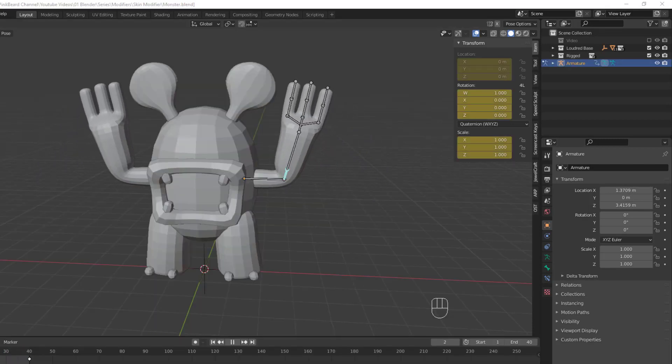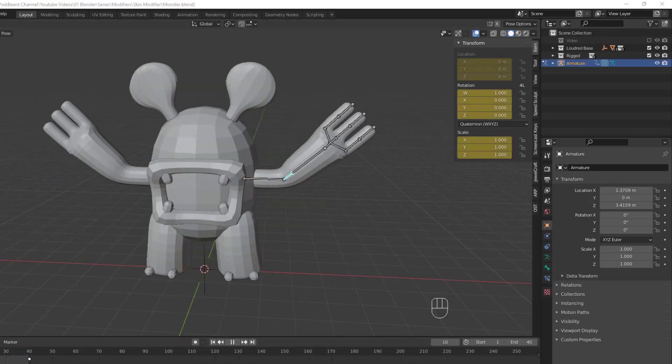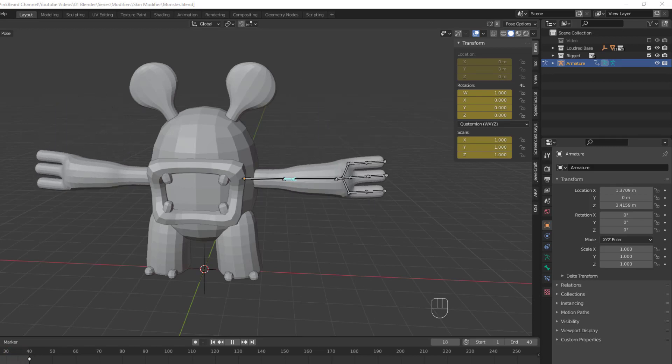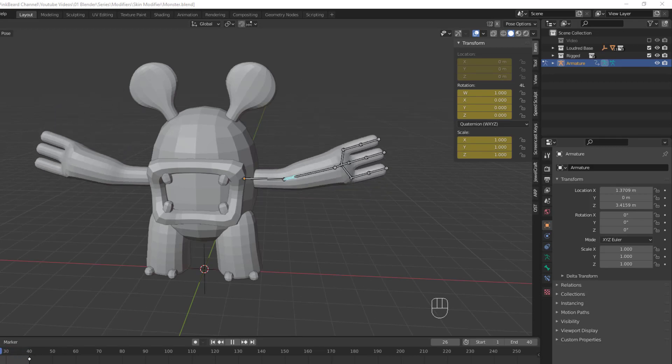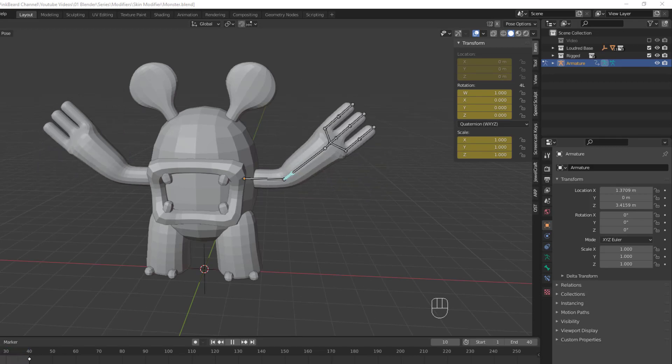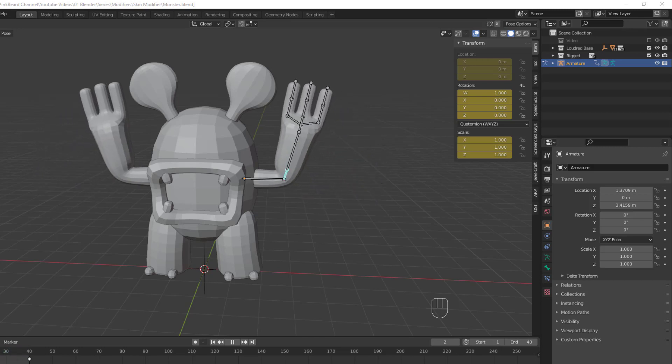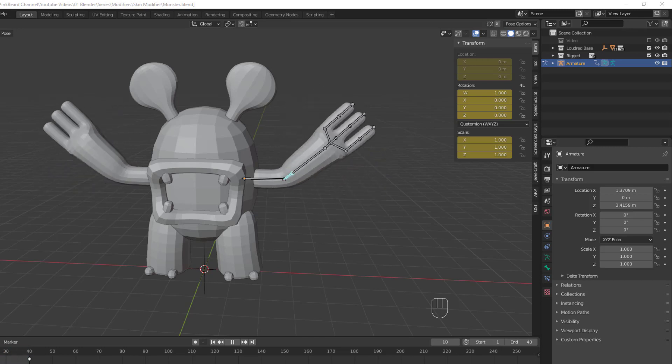So that's the skin modifier and all it can do. If you enjoyed this video, consider liking it. And if you want more tutorials on Blender, check out my channel and subscribe for more. Thanks for watching y'all, I'm SirPinkBeard and I will see you guys in the next one.